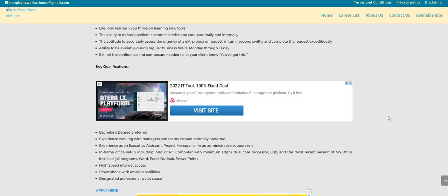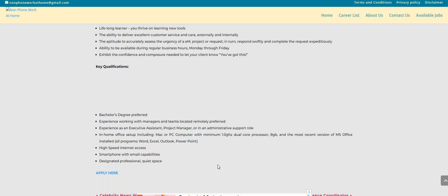Ability to be available during regular business hours which are Monday through Friday. Exhibit the confidence and composure needed to let your client know that you've got this. Now they are asking for a bachelor's degree, however it is just preferred. Experience working with managers and teams located remotely, also preferred. Experience as an executive assistant, project manager or in an administrative support role.